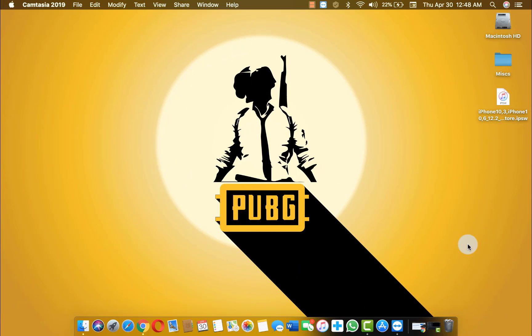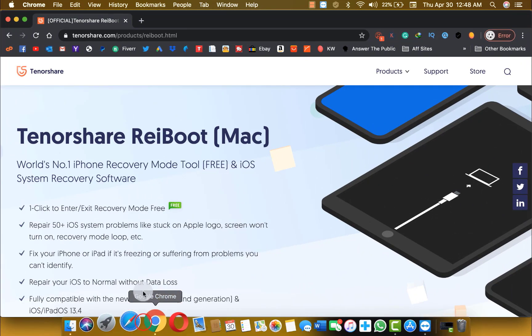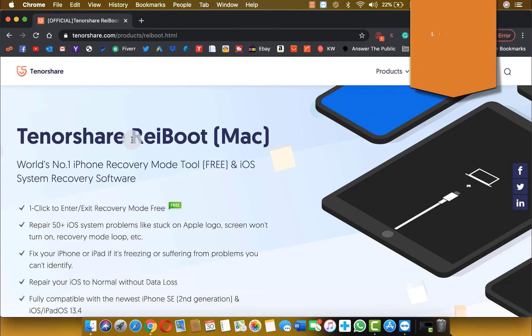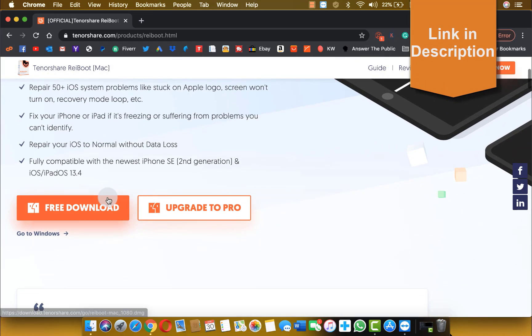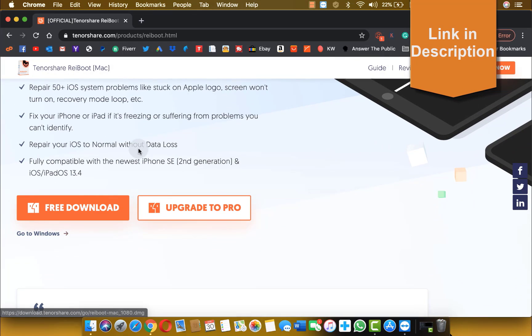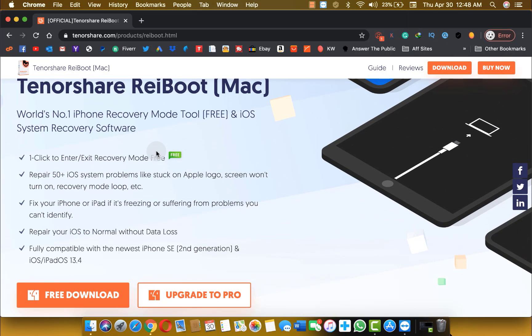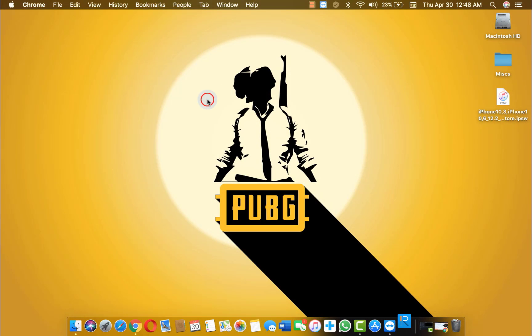In order to fix your iPad problem you will need a software by the name of TenorShare Reiboot. You can get this software from the link given in the description below. This software is available for Windows as well as Mac users. So just go ahead download and install this software. After installation just open it up.